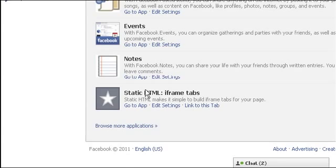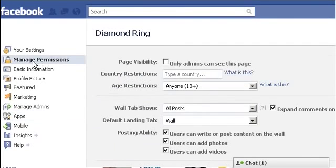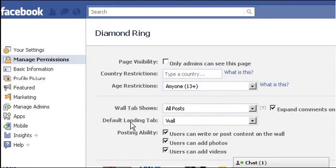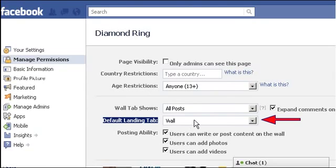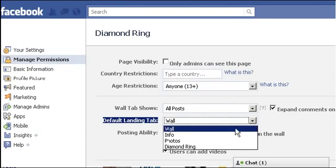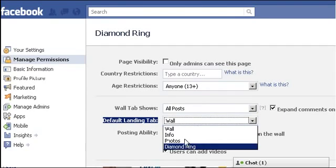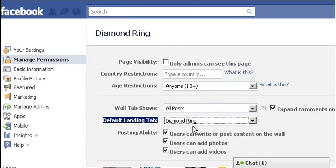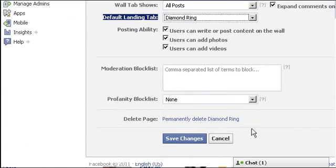To set the new tab as the default, click on Manage Permissions tab. Here you can choose which one to be loaded as the default tab. Then save the changes.